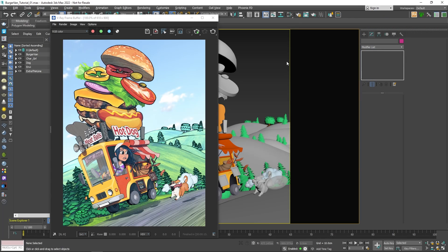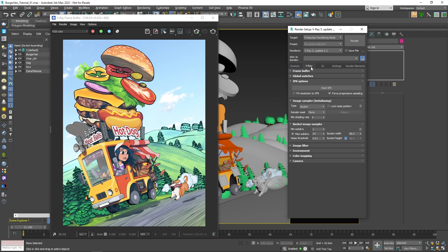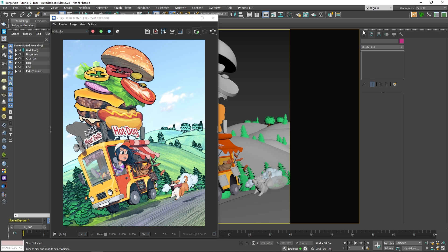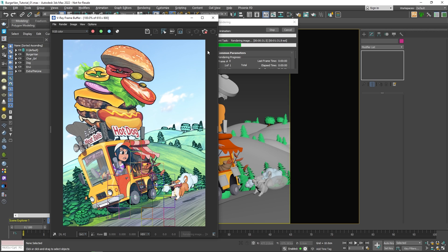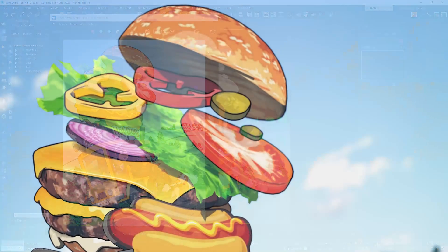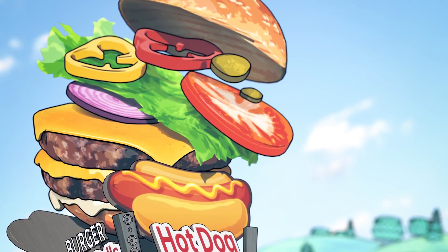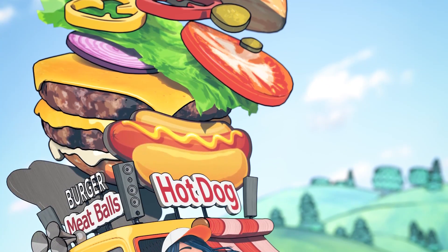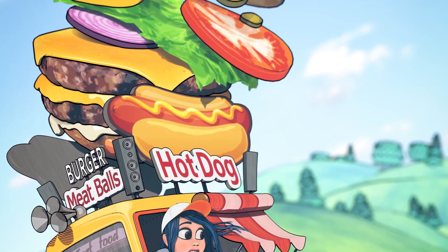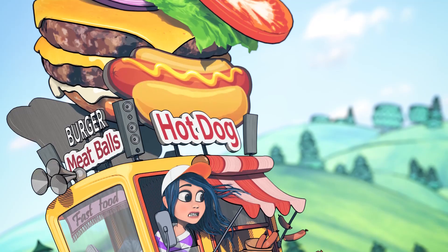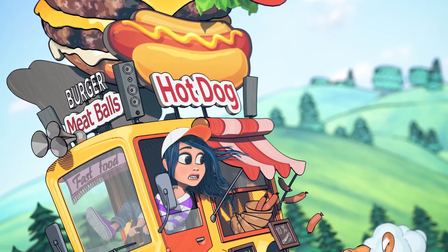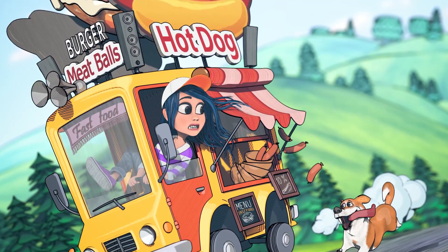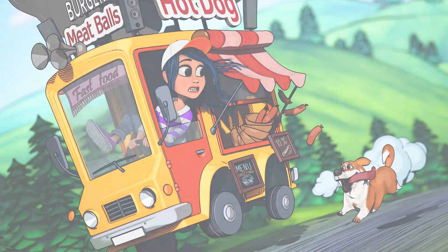Alright! Now that we have everything all shaded and ready to go, we can simply do a final render. I'll just leave all of the render settings to their default values and hit the Render button. I hope you enjoyed this tutorial and found it useful and helpful. Thank you for watching!